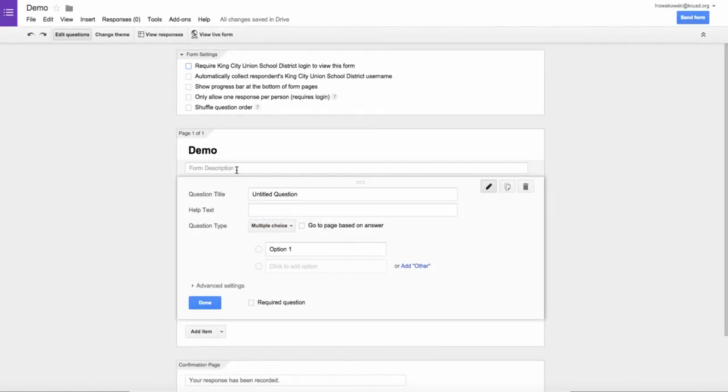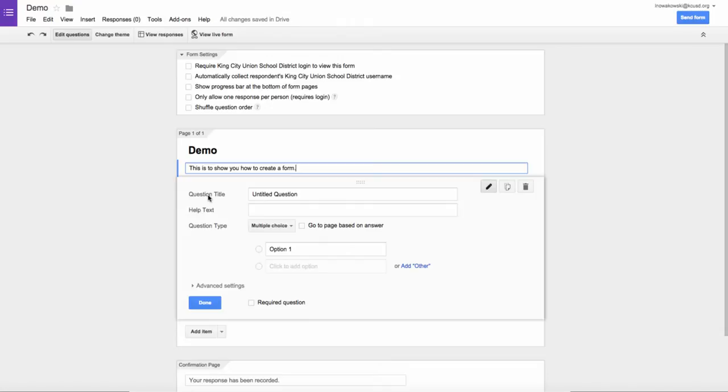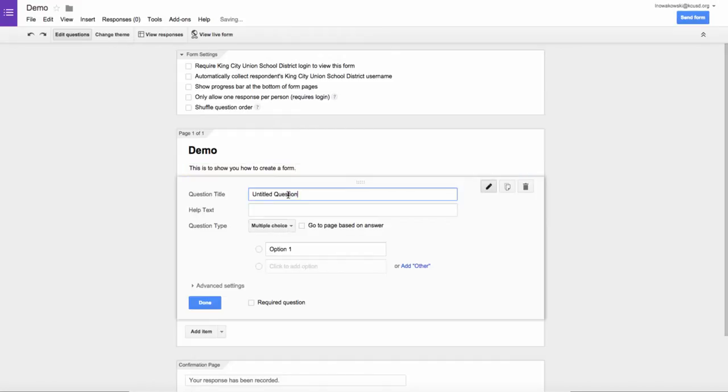I can give my form a quick description, and then I can go ahead into my first question. It's set up as a multiple choice question, but I don't have to have it that way. So I'm going to have my first question.